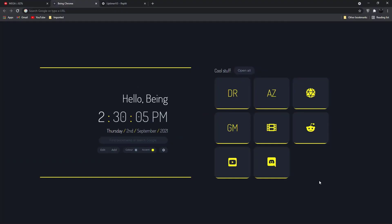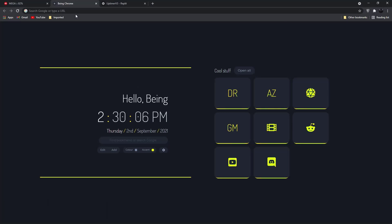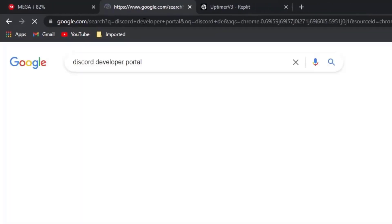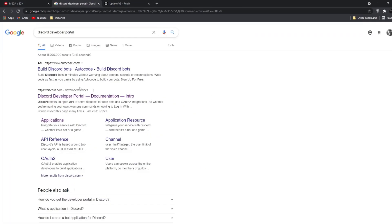First of all, you will need to create an application in Discord developer portal. Open your browser and search Discord developer portal, then click on the first result.